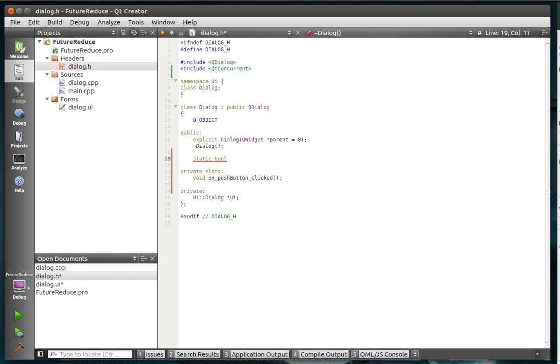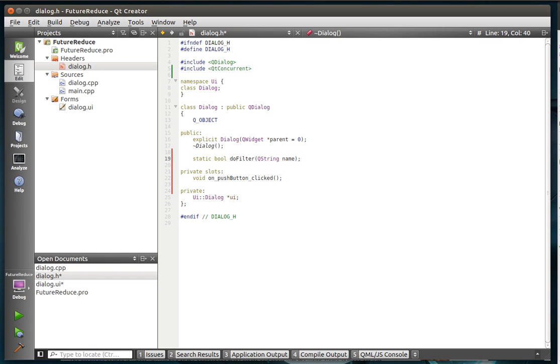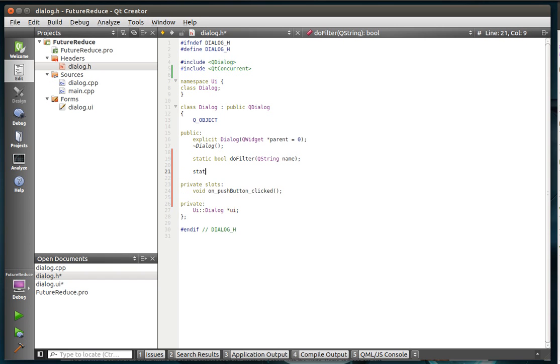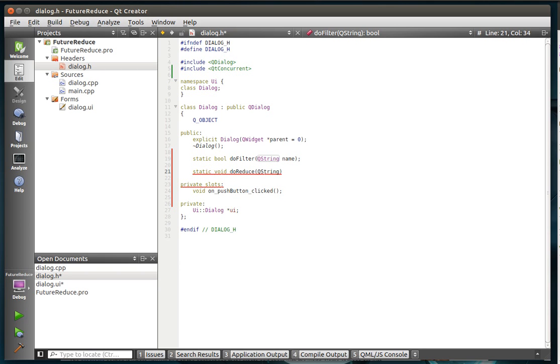Static bool, and we're going to call this do filter. And we're going to stay kind of with the same principles we've been doing, so we don't really have to get confused with names and things. Static, and we're going to say void do reduce. And we're going to say QString result. And then we want the const QString item. There we go.